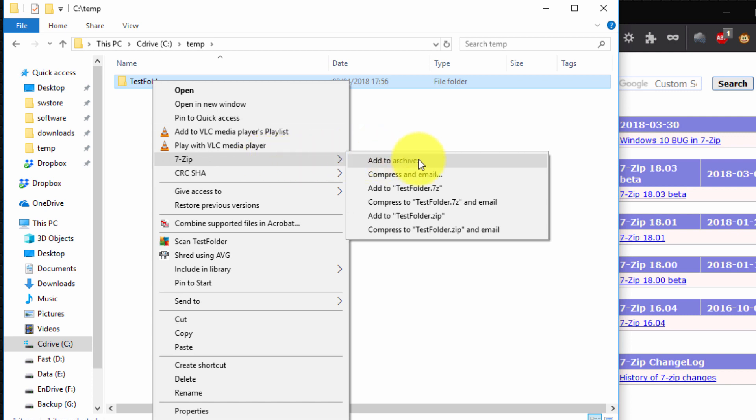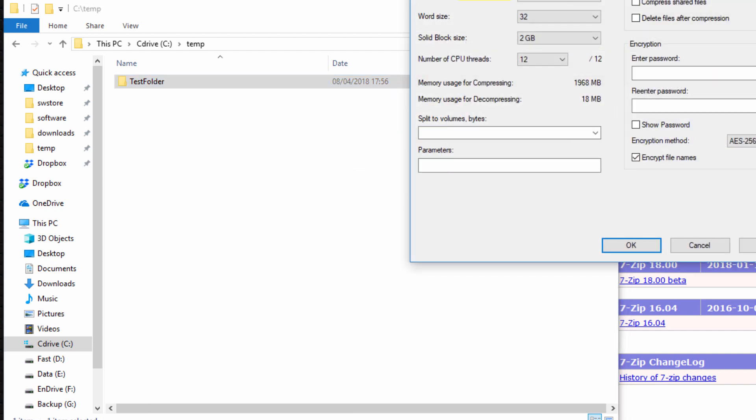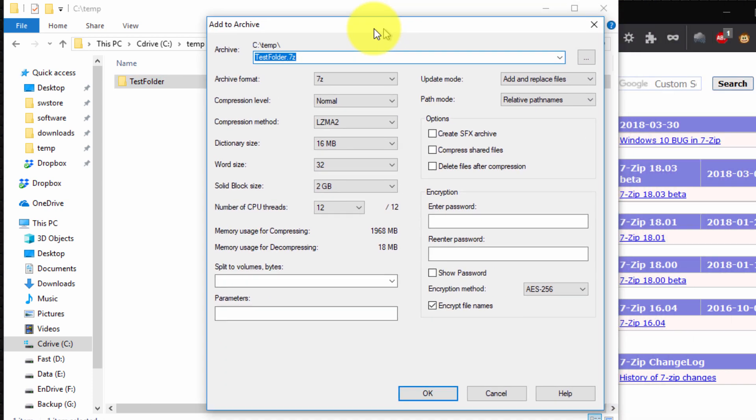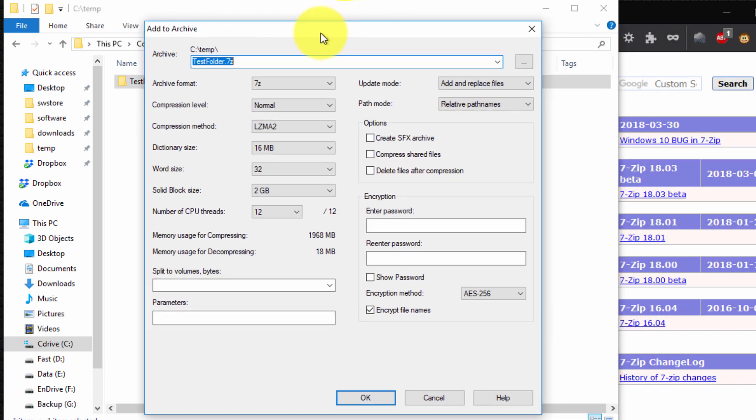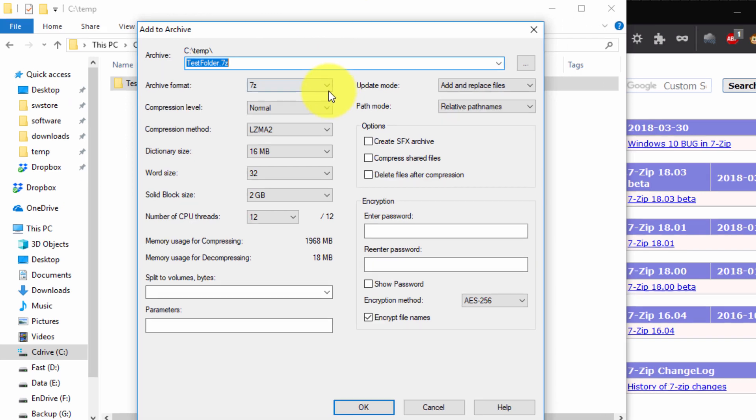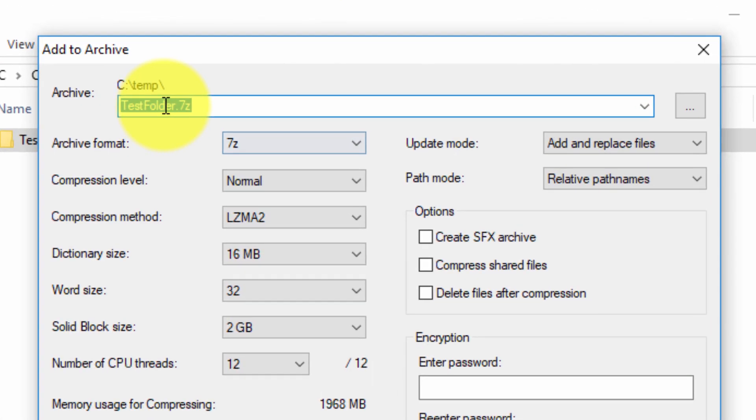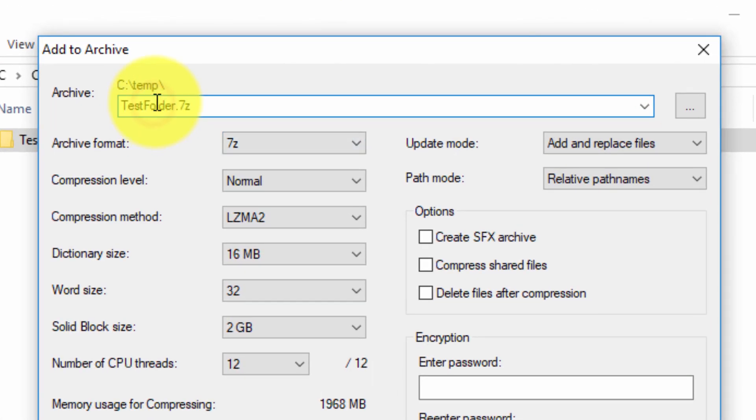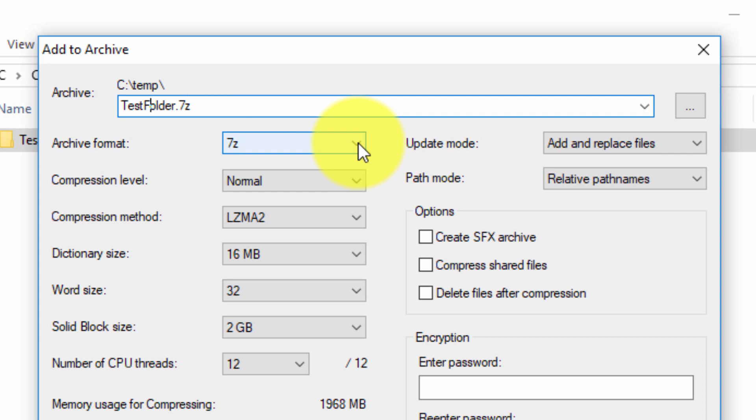And this is the option that gives me the facility to configure how I want my archive to be constructed. So here we can specify the name. You can choose any custom name we like. We can choose the archive format. There are four different formats with 7-Zip and zip being the most common.